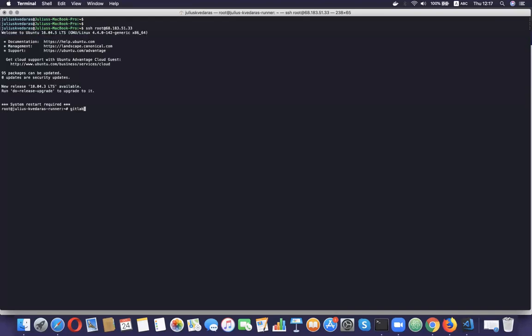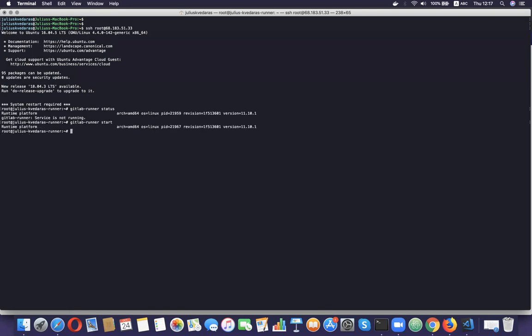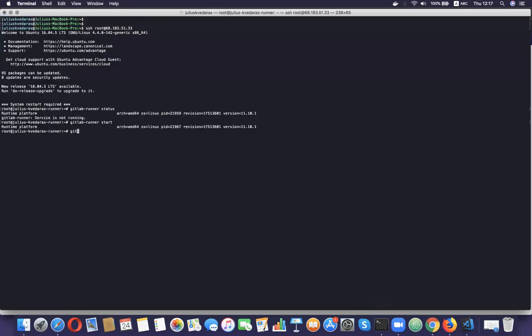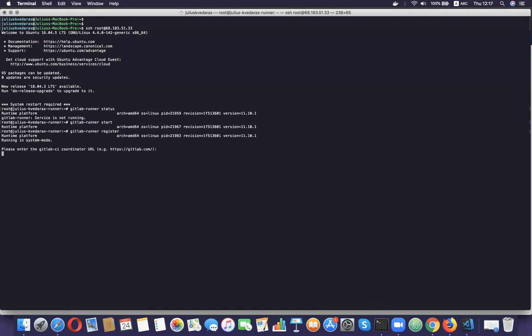I'm going to check where the runner is running — it's not running. I'm just going to start it, although it's not necessary. I'm going to go back and copy the URL again. Now I'm going to register the runner with: gitlab-runner register.